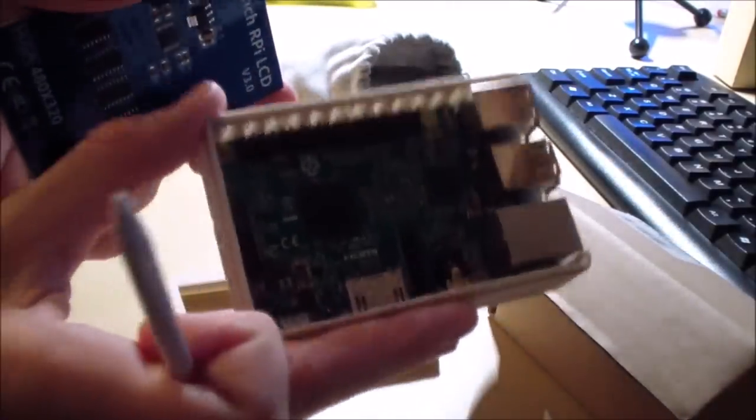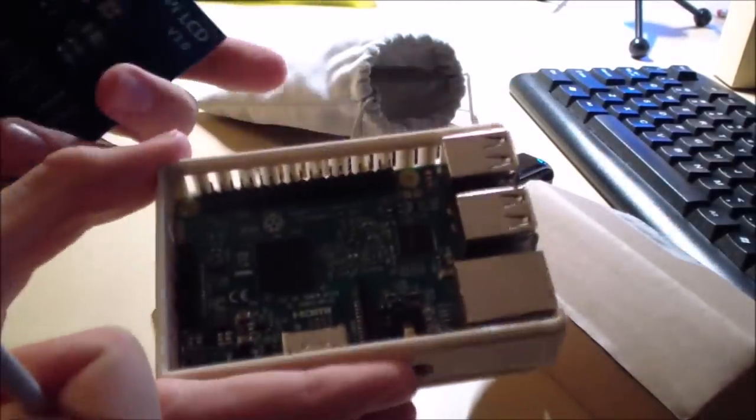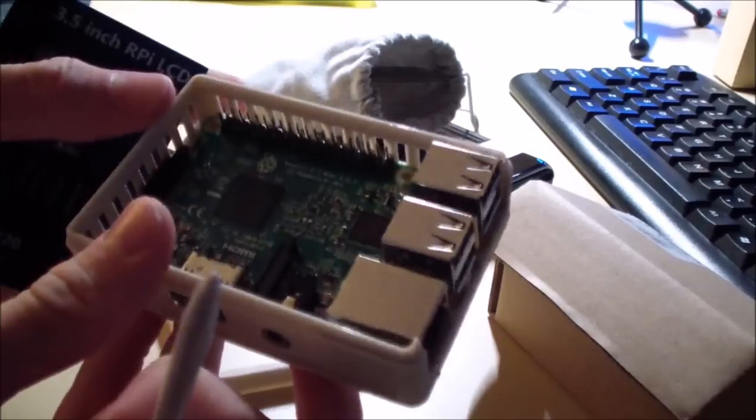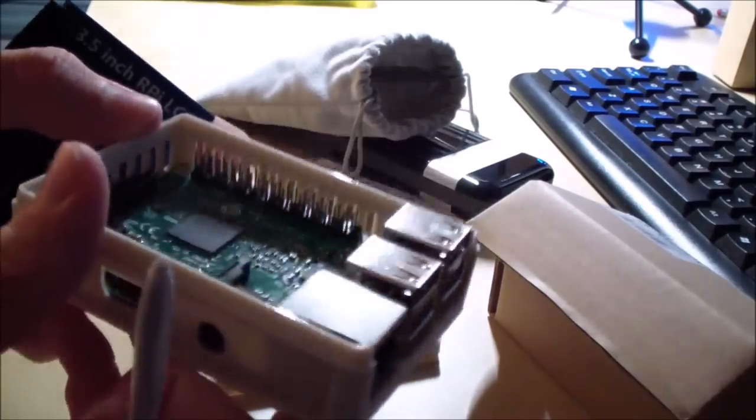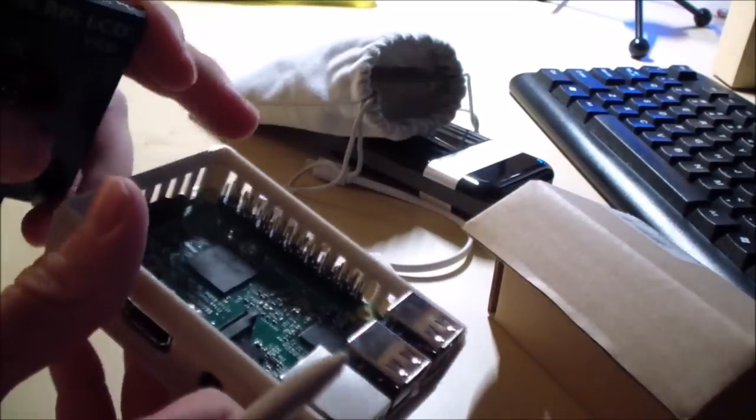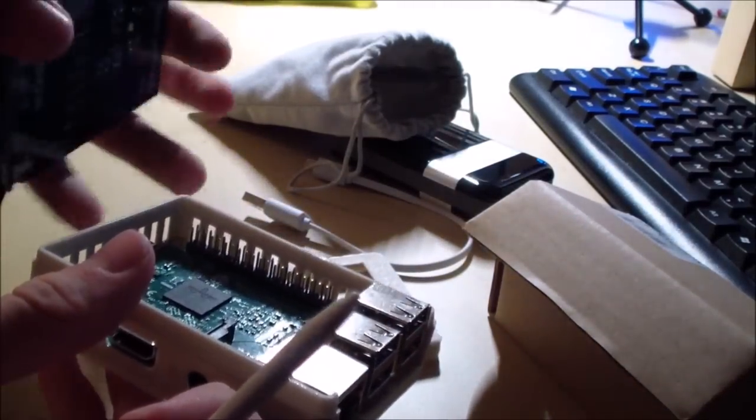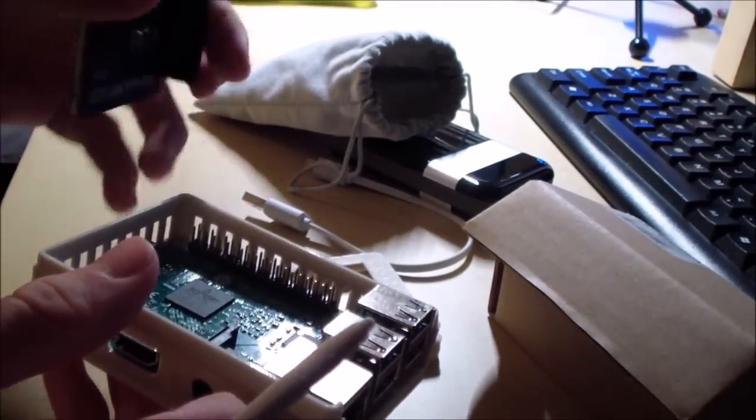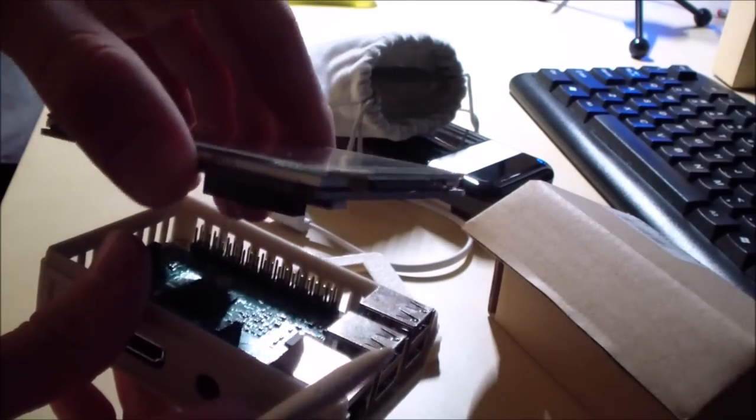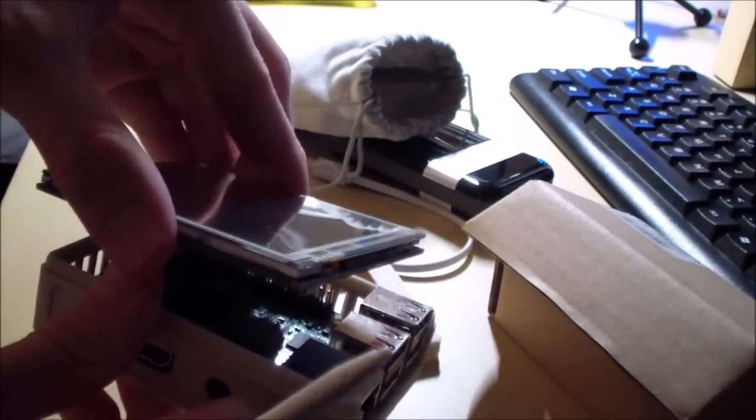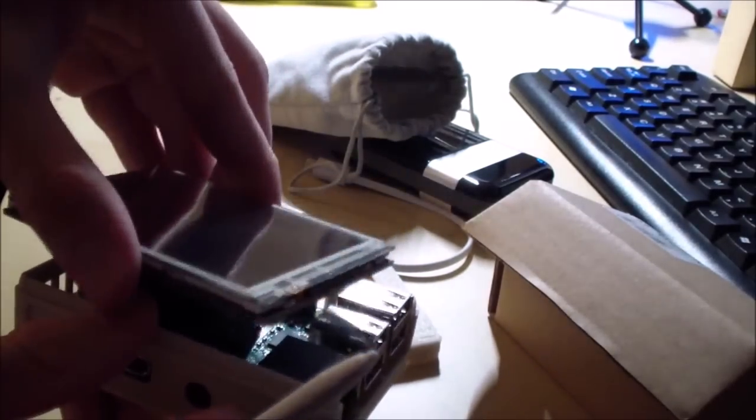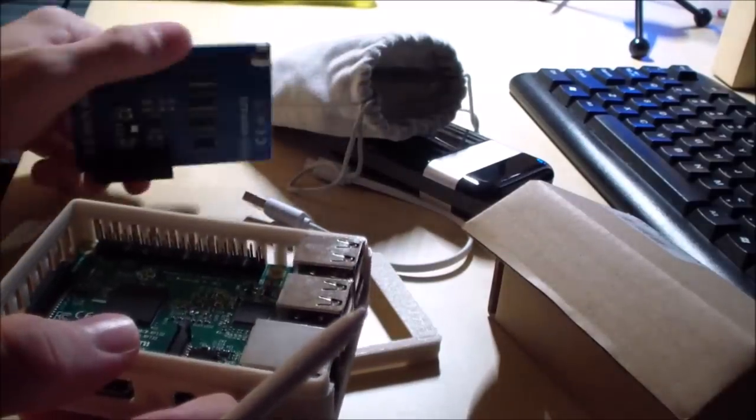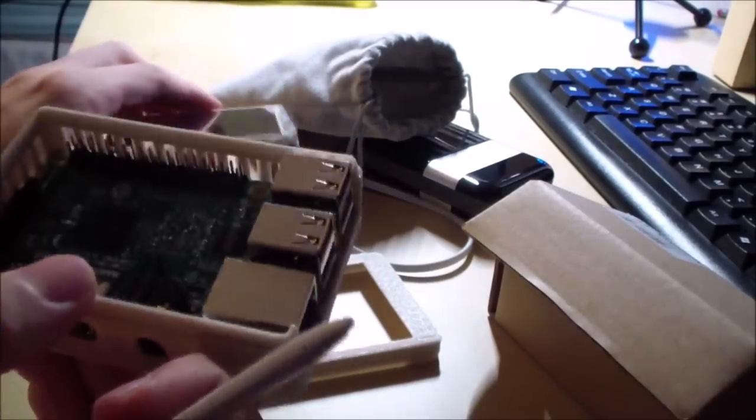It connects to the GPIO ports, as you can see right here. So, basically, right here are the GPIO pins. And it connects right here, so that it slides onto the GPIO pins. I won't put it back on right now, because I just took it off.